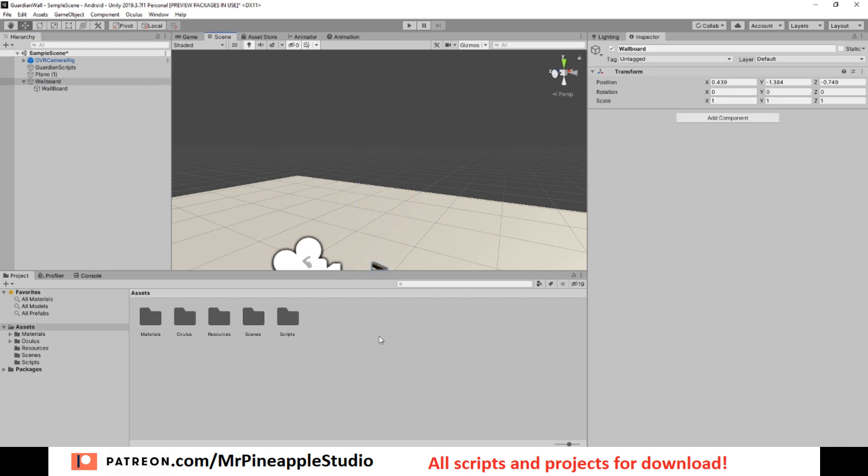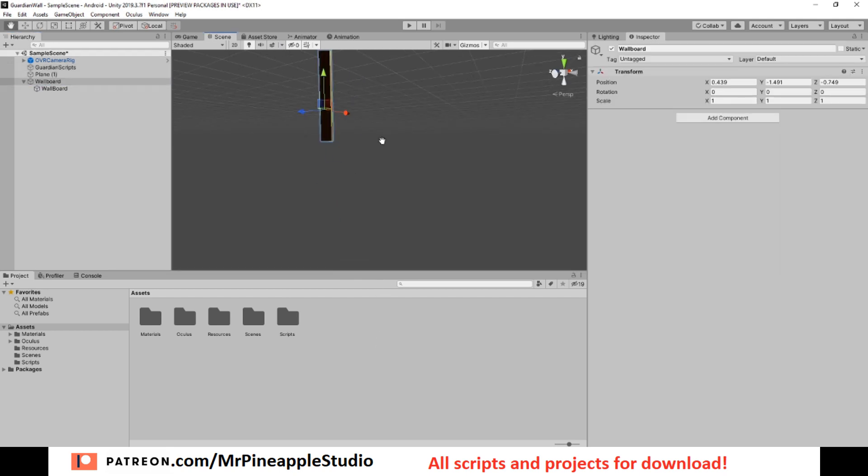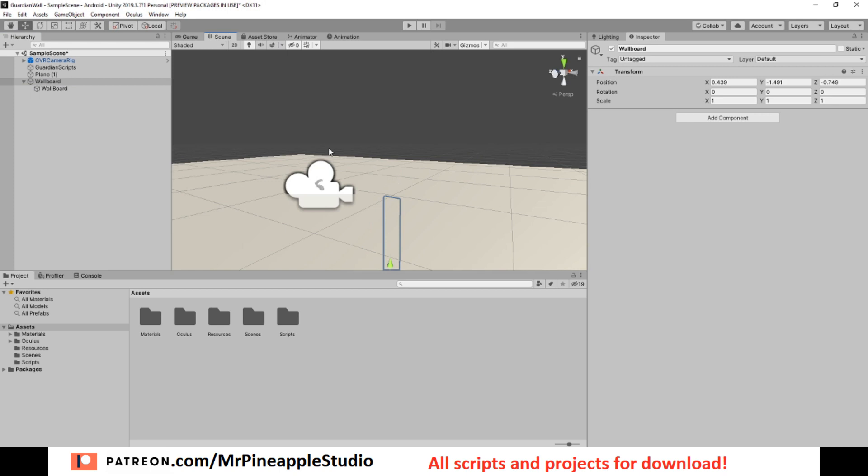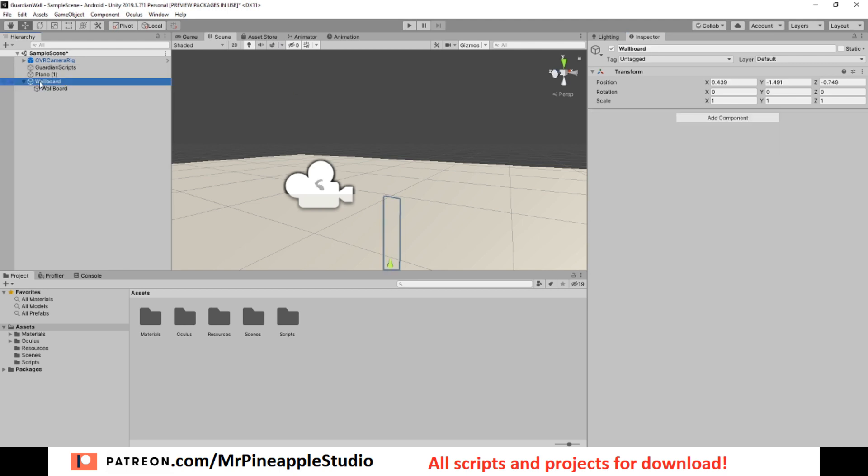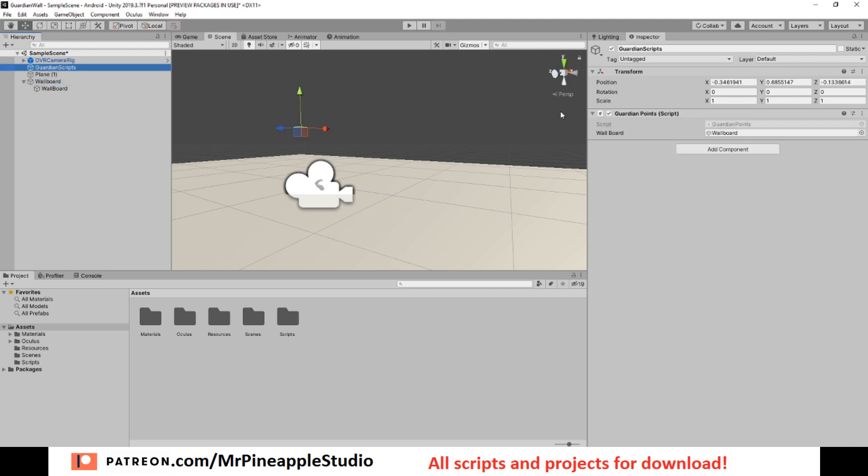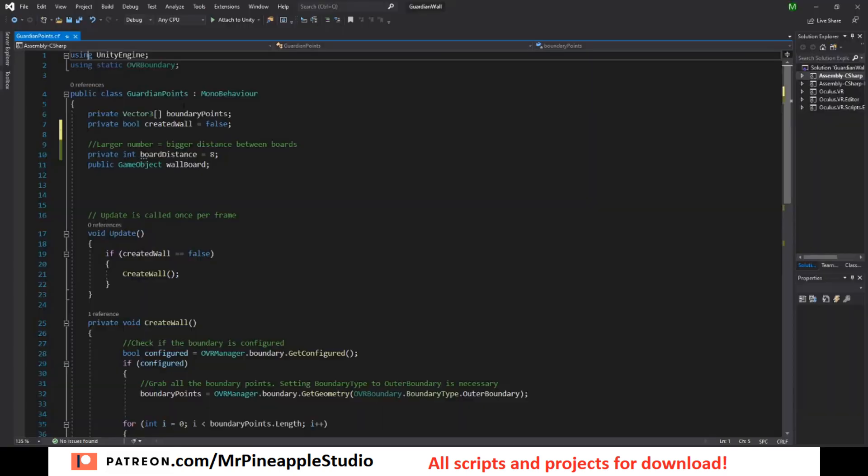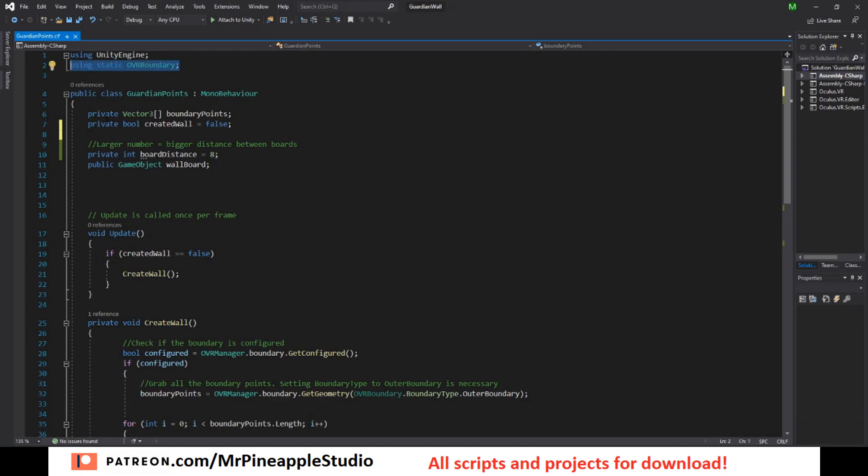I'm just going to hide this below the floor. Then I have another empty game object. Inside here I have the script, so I drag the board into this script. Okay, so you need a using static OVR boundary.